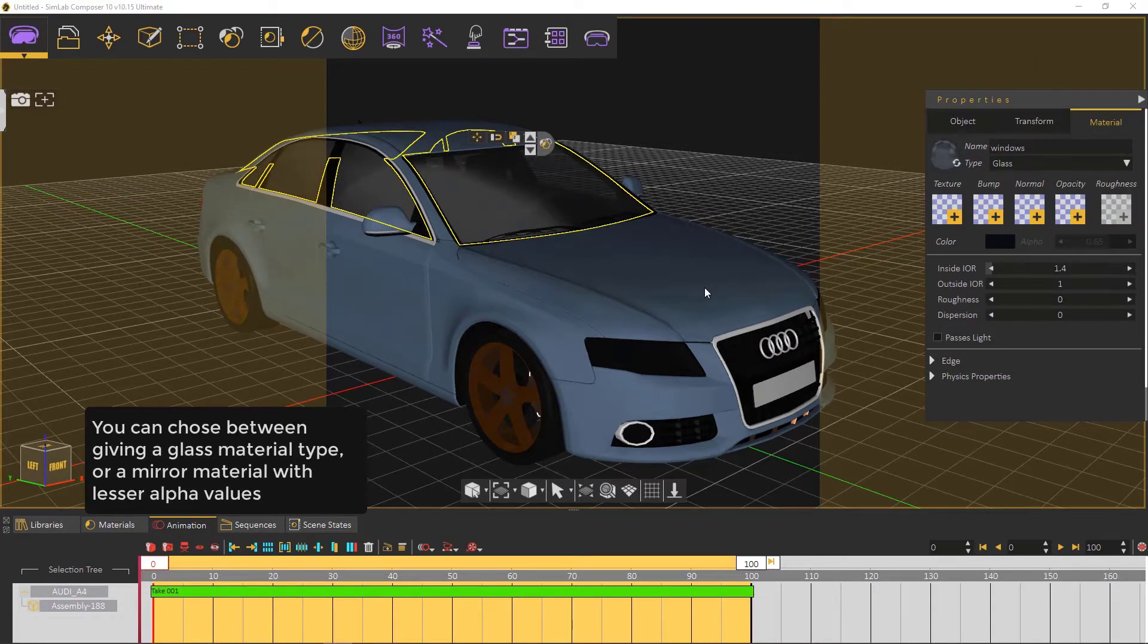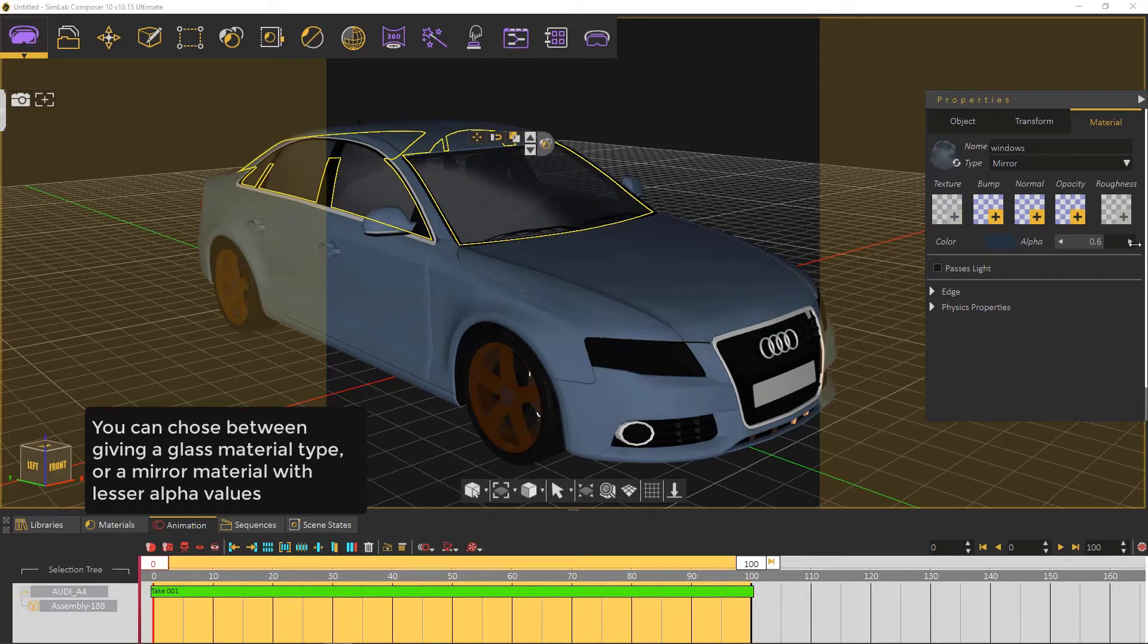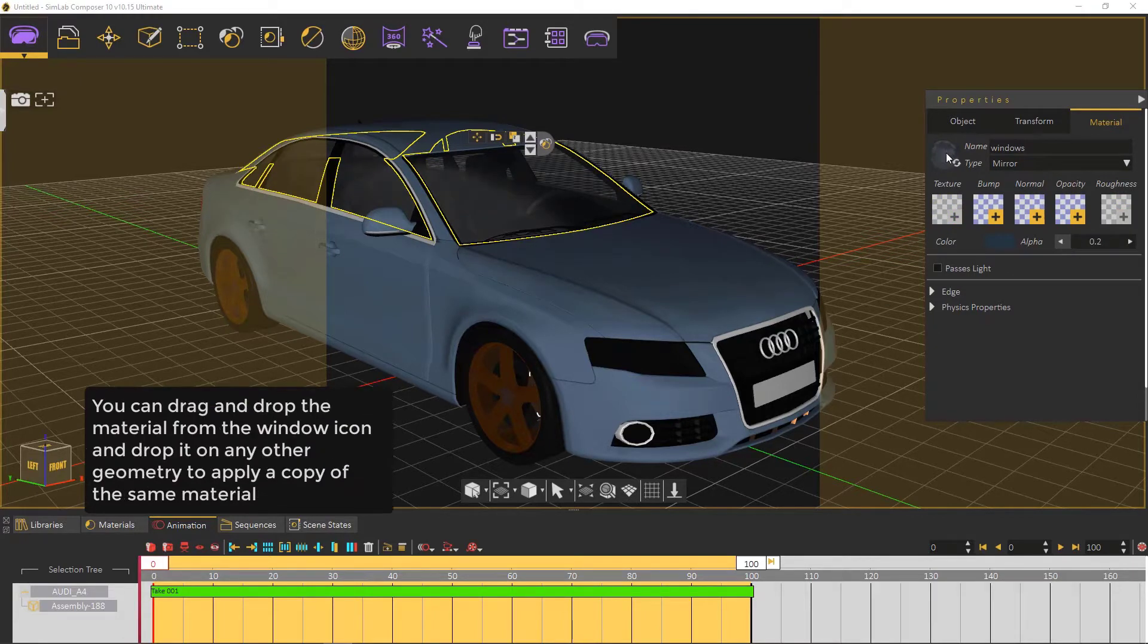Starting with the glass. You can choose between giving a glass material type or a mirror material with lesser alpha values.